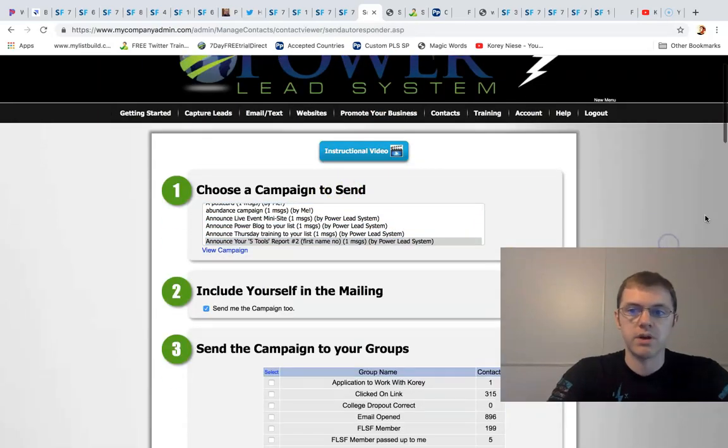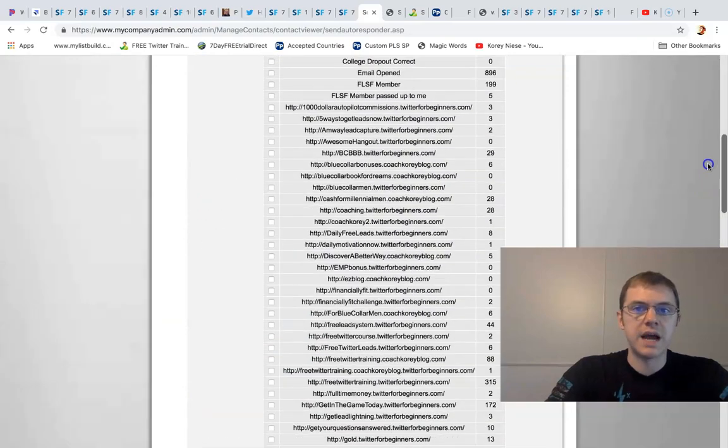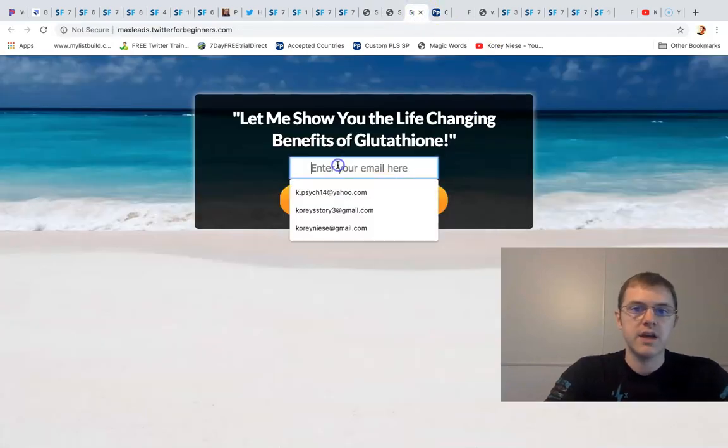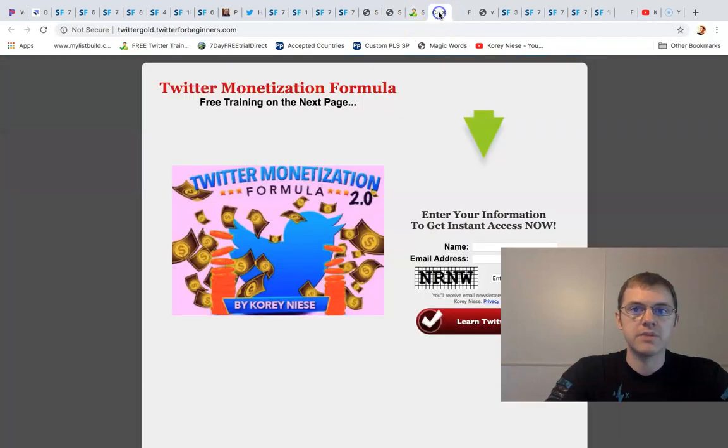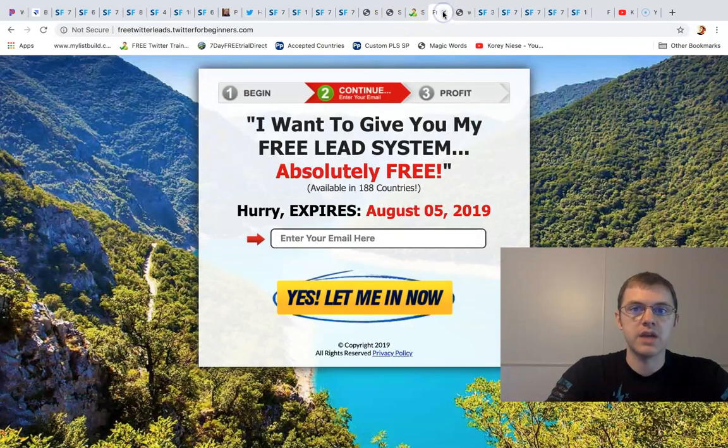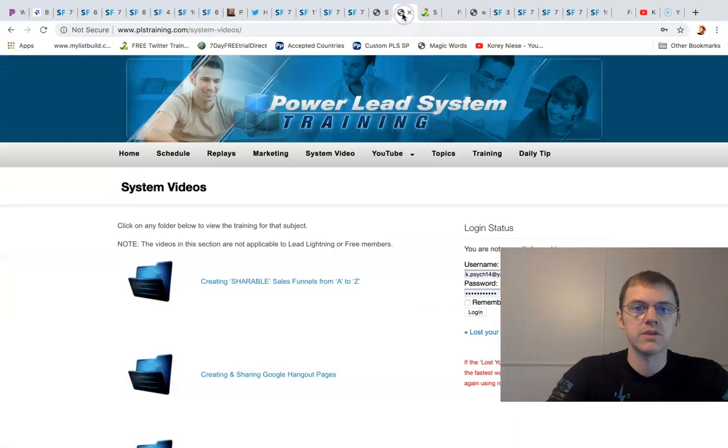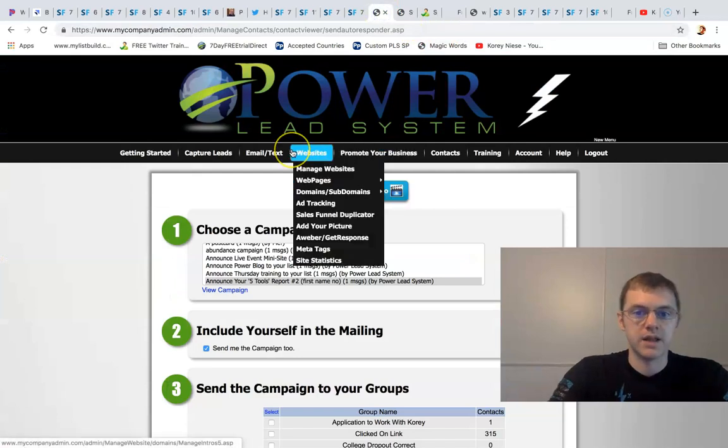We give you an email autoresponder right here. So when your leads opt into a page like this they're going to get follow-up emails. When they opt into a lead capture page they're going to get follow-up emails from our system automatically.